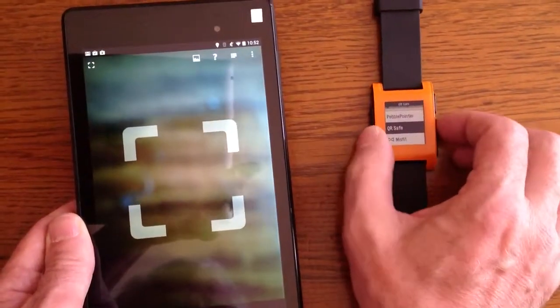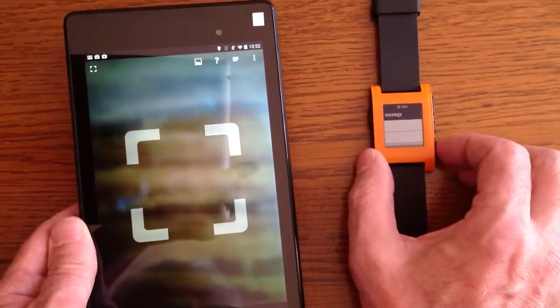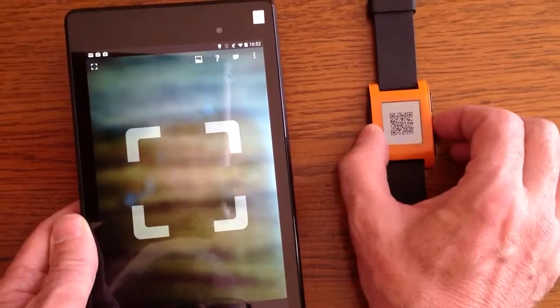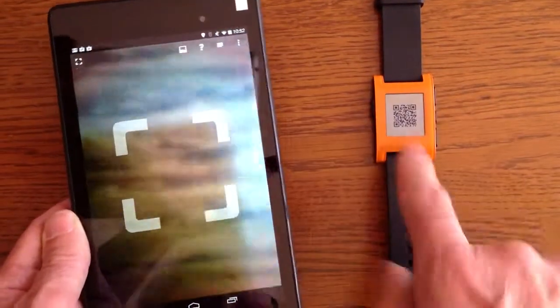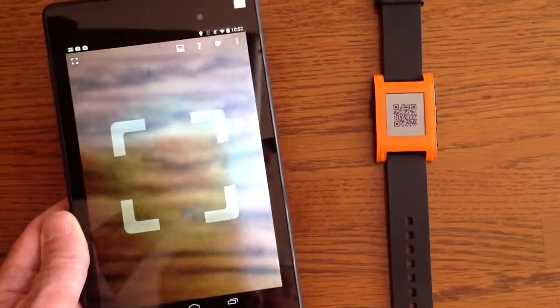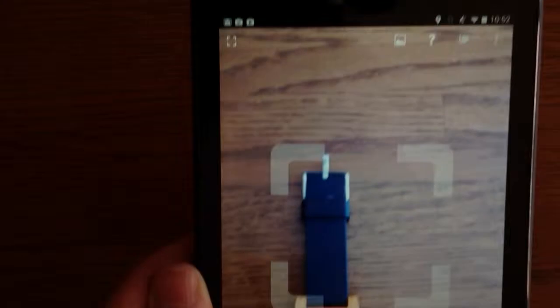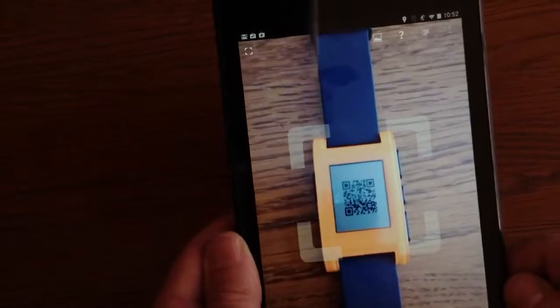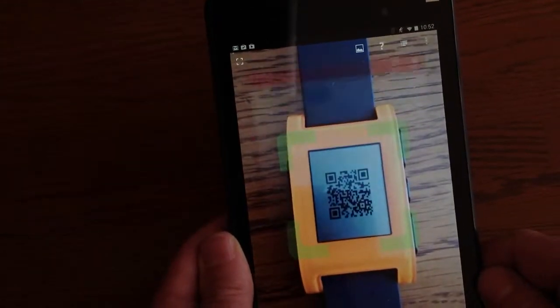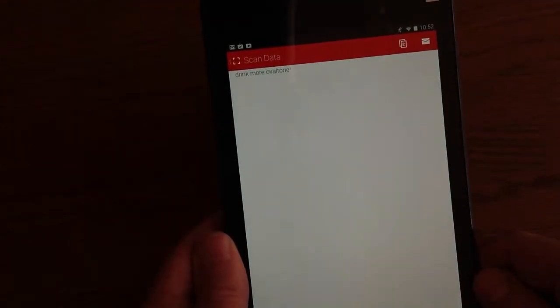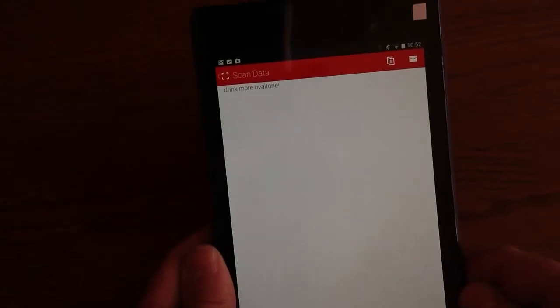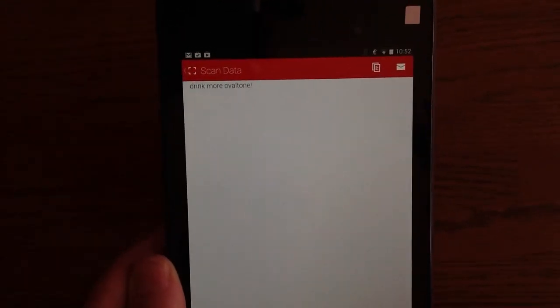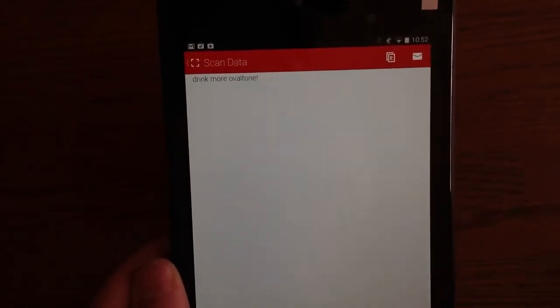the QR code safe application. Remember, these are operating completely independently. Now it shows the QR code. I bring it up, and there it is. It says drink more Ovaltine. That's it.